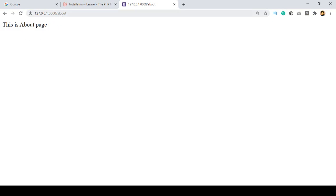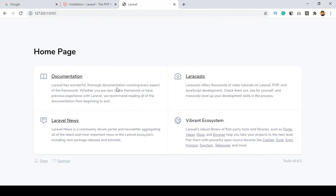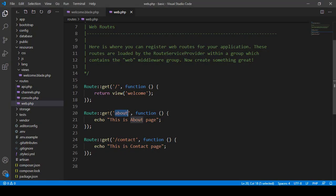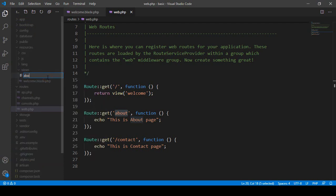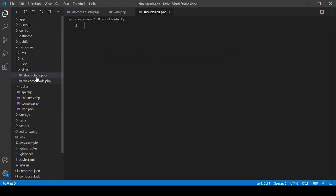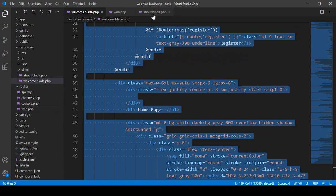Right now I'm loading a string value. If you want to load a view page like our home page, you need to create a view file. Go to resources > views and create a new file. Name it about.blade.php — make sure you add the blade syntax extension. Click Enter so the file is created.